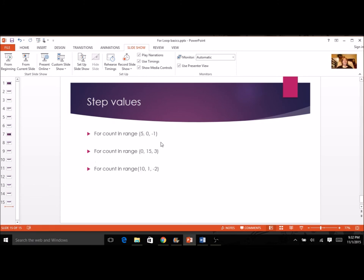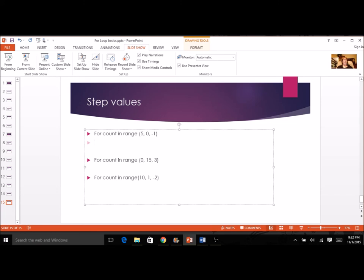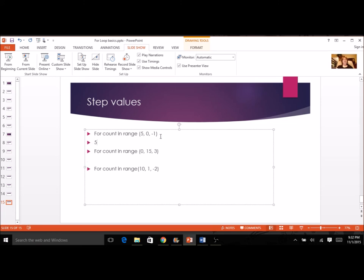Let's look at a few more examples. Here's one with a negative step. I start at five and go down by one each time: four, three, two, one. I won't reach zero because I always stop one before the ending value. So that's how many times this loop will run.